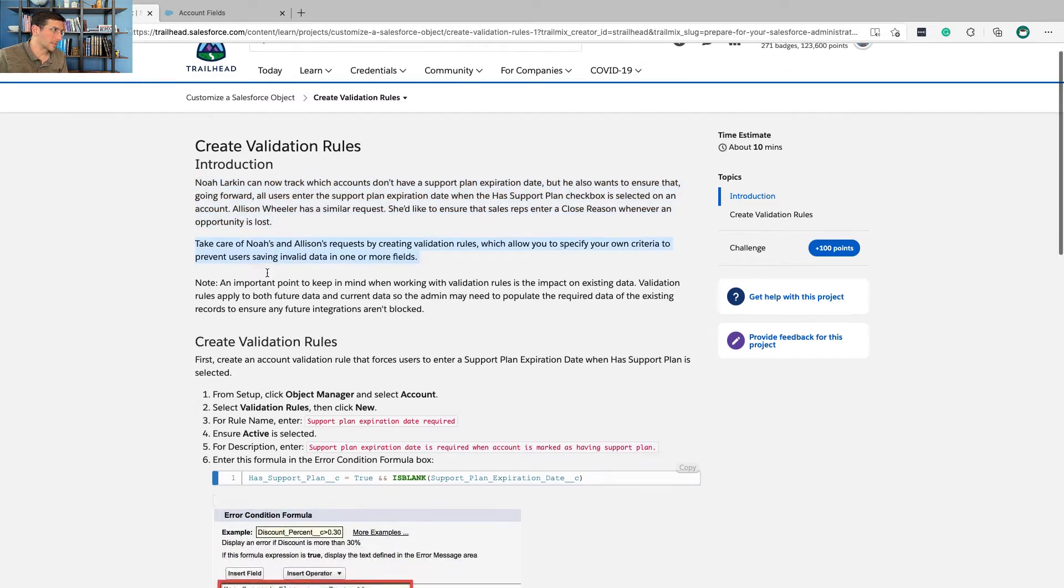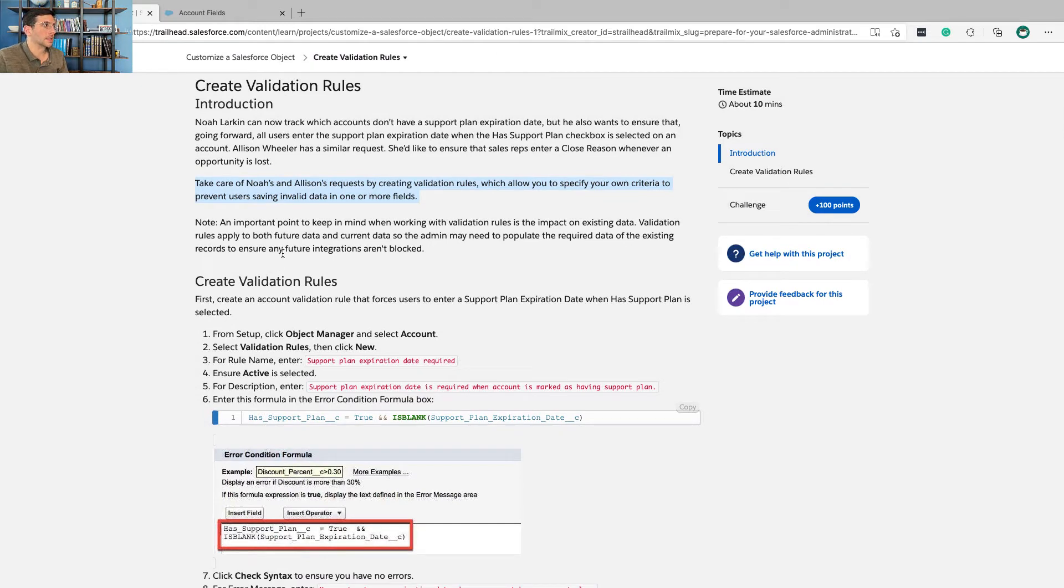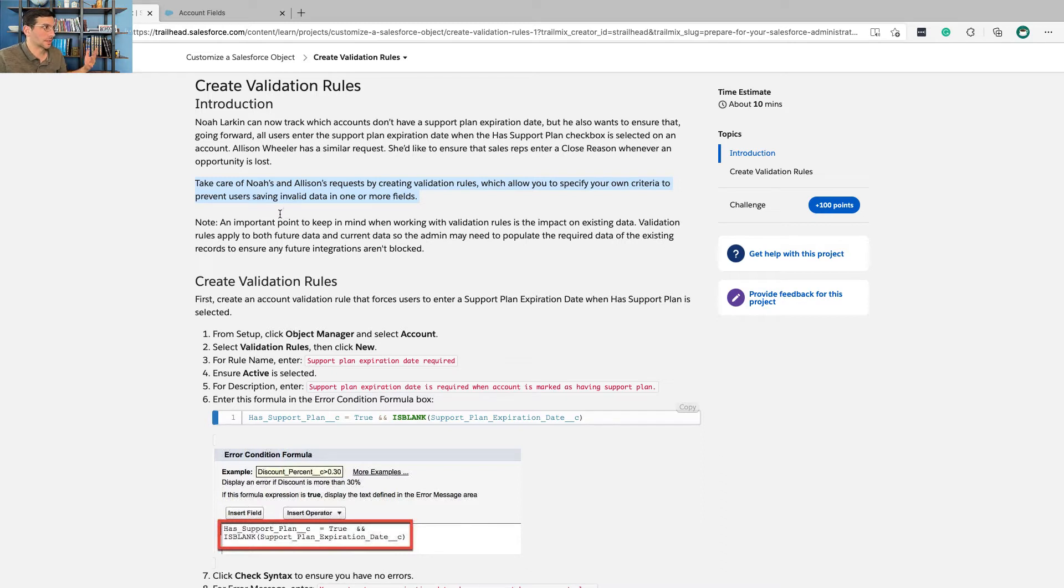Take care of Noah and Allison's requests by creating validation rules, which allow you to specify your own criteria to prevent users saving invalid data in one or more fields.